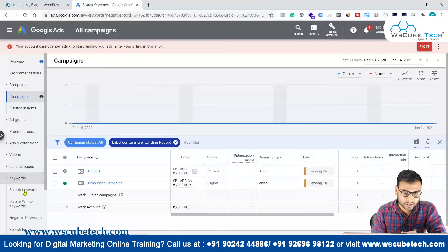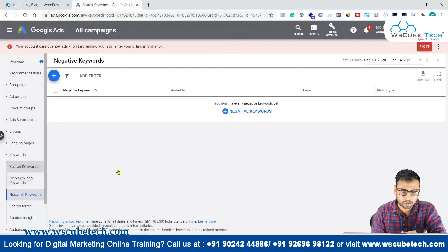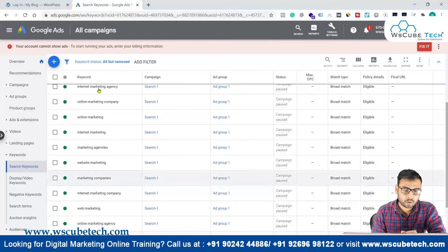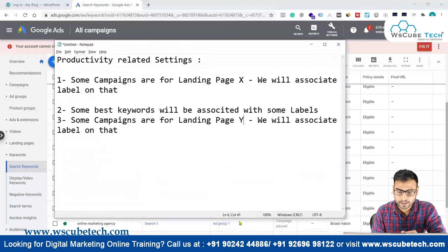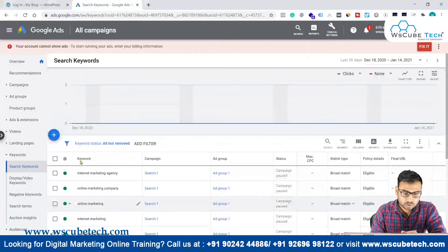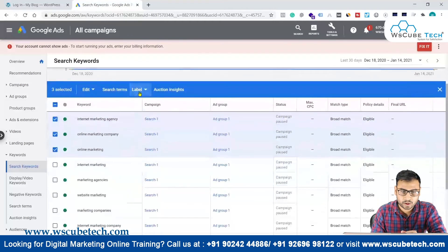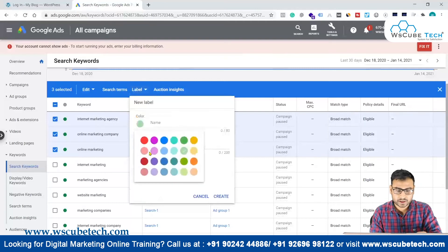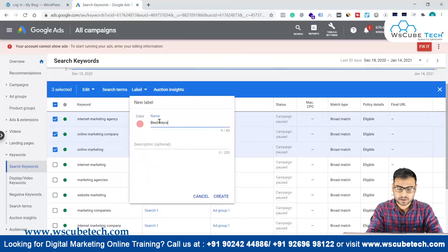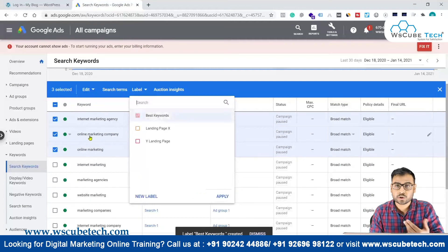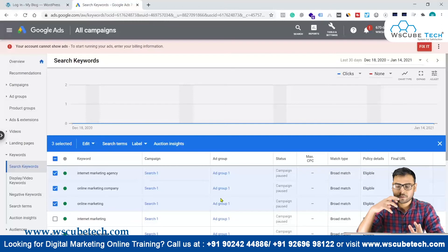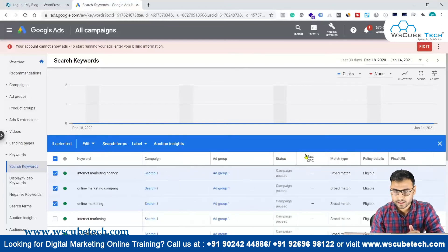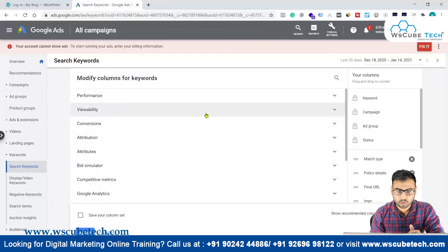We can also apply labels to keywords. Go to the Search Keywords section. If you have some best-performing keywords, you can associate labels with them. Select those keywords, create a new label, change the color if you want, and write something like 'Best Keywords'. It totally depends on what you want to track.